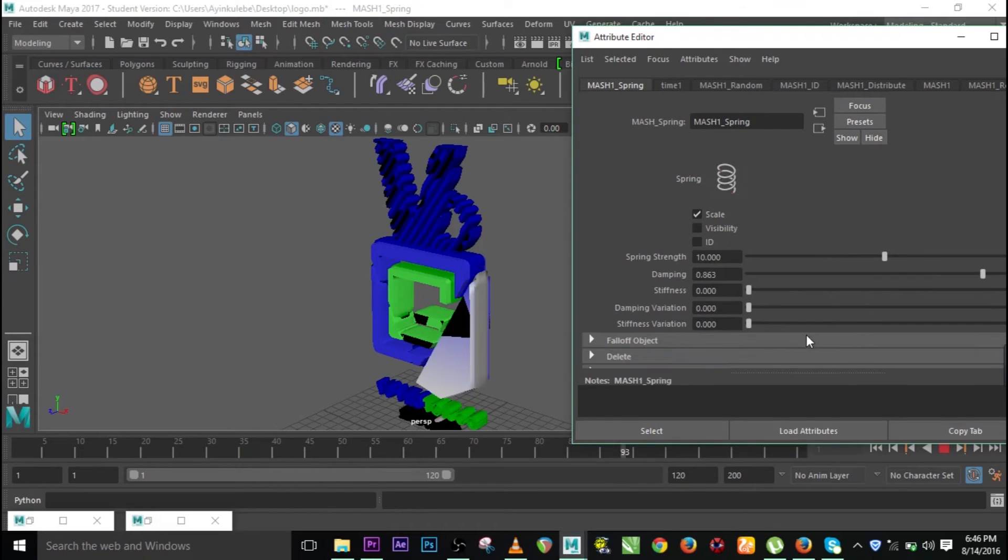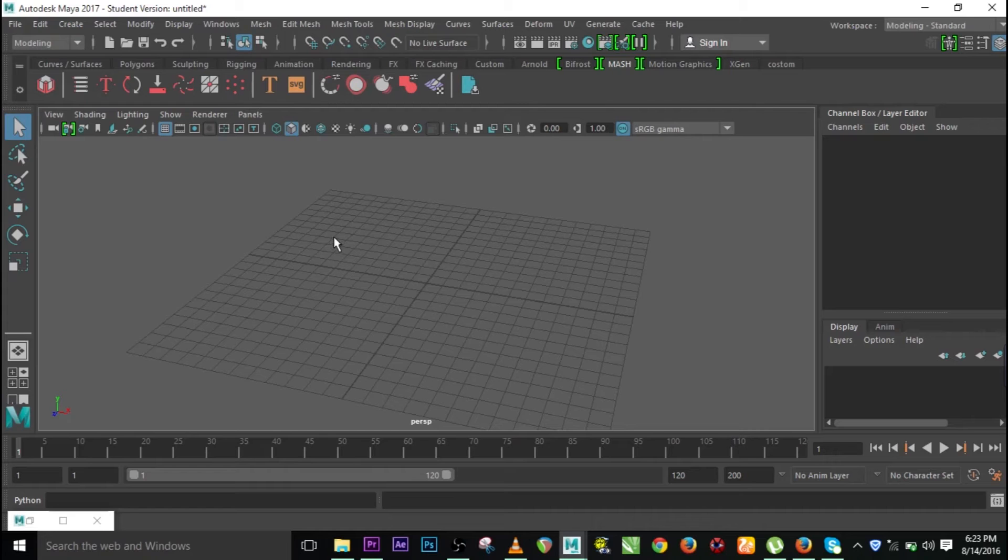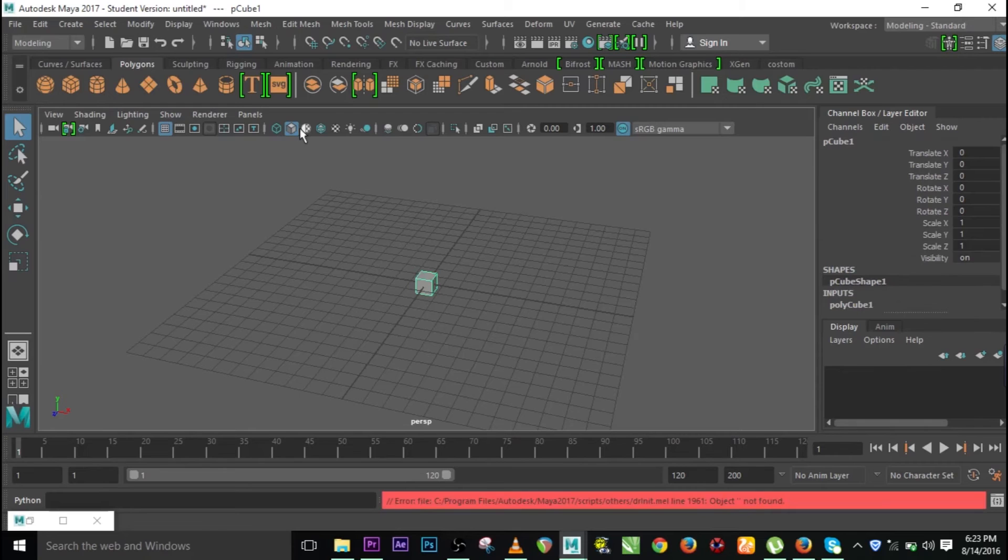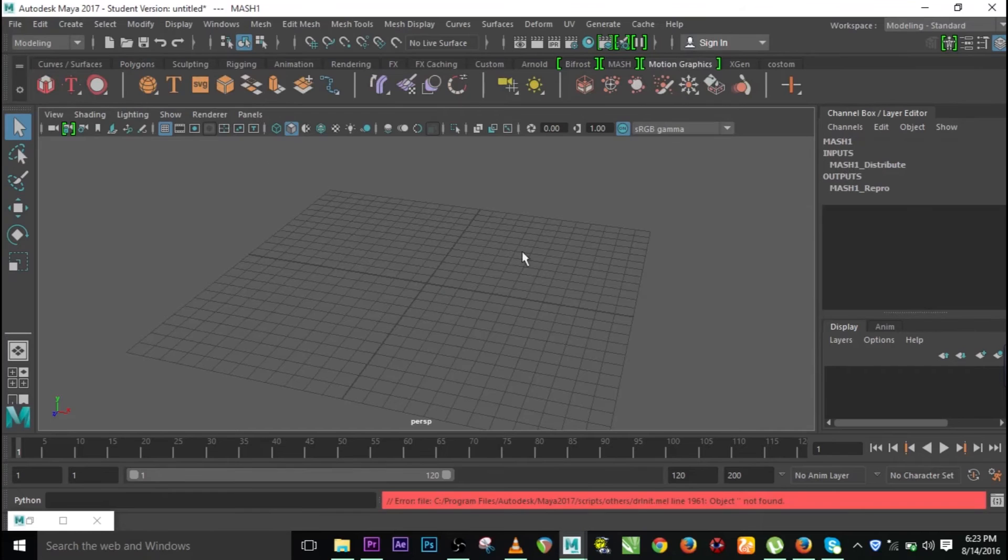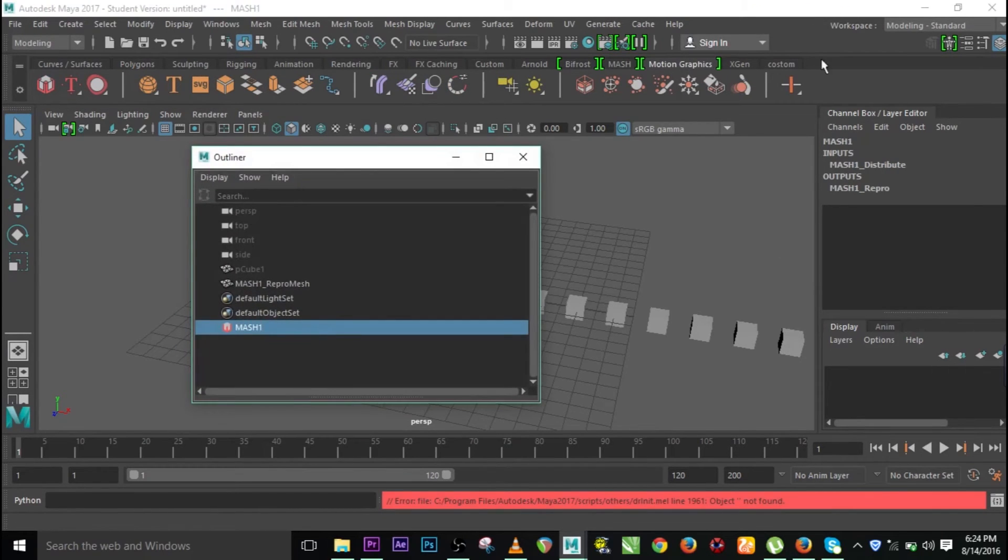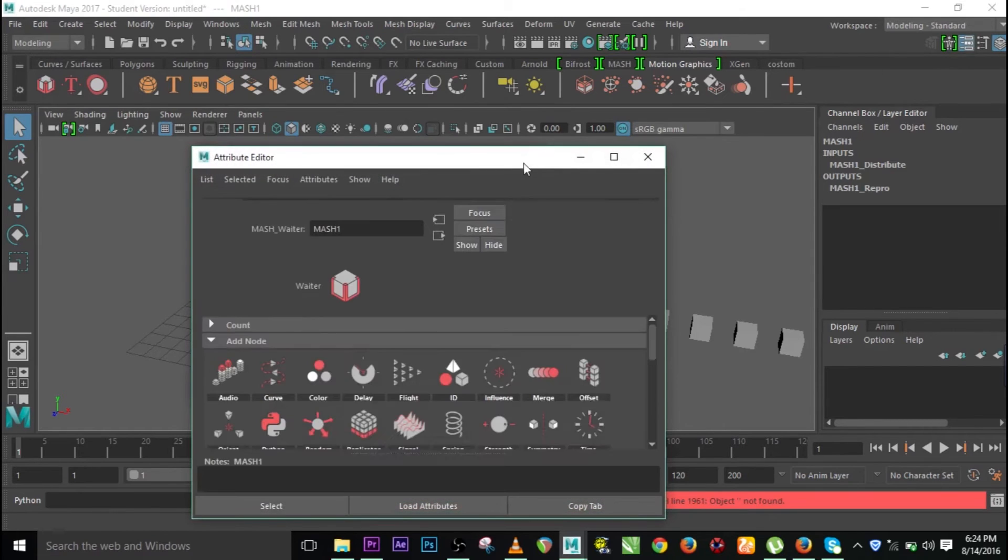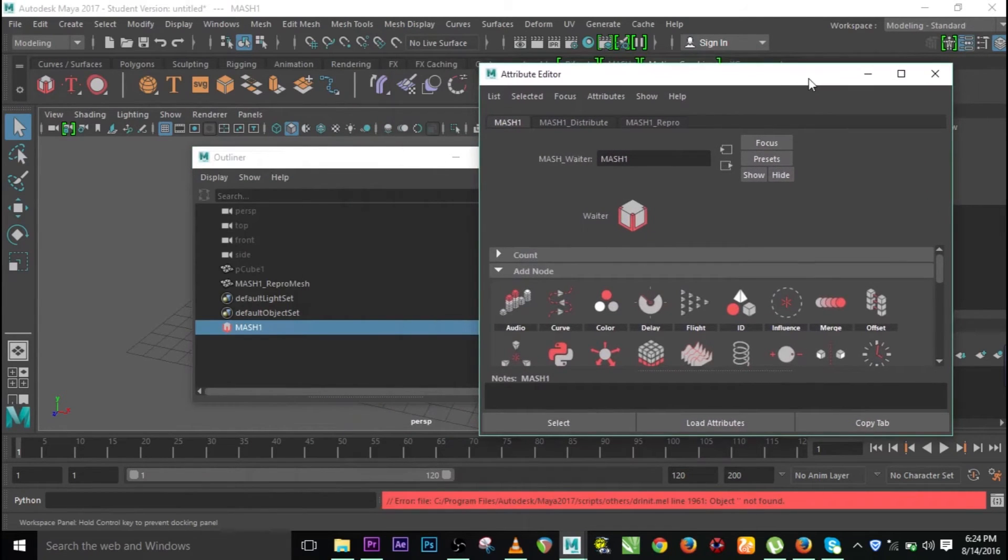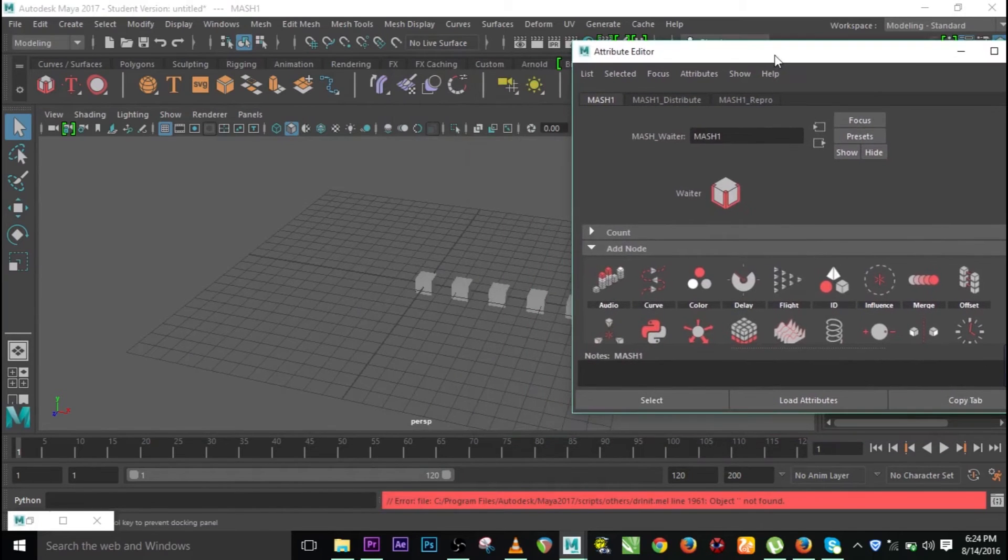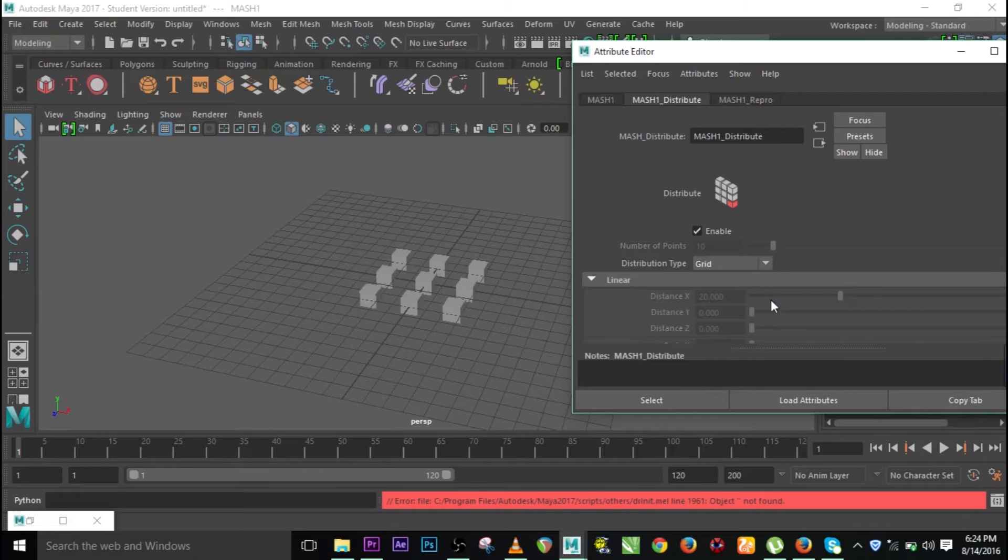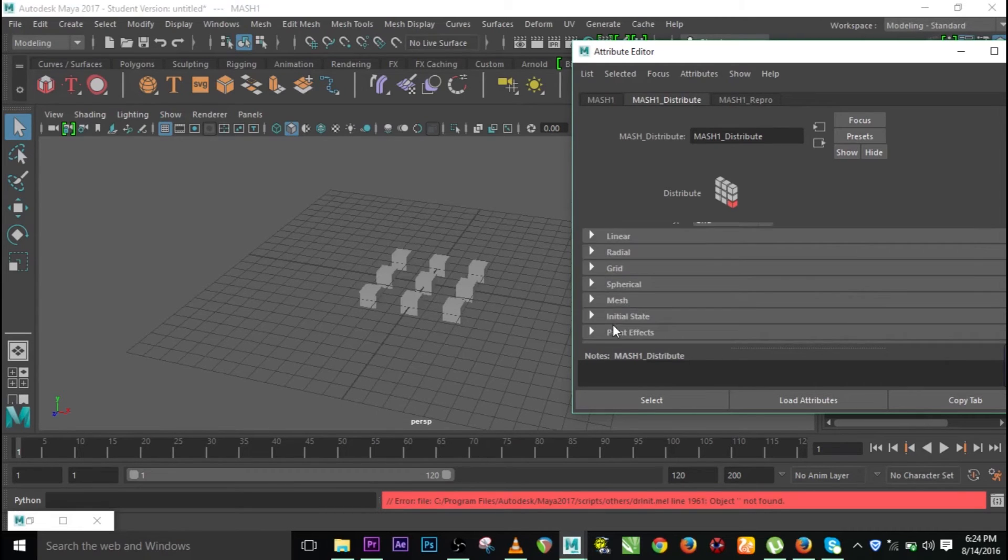Another thing that we can do with MASH is, let me create a polygon cube. I have my cube over here so I'm going to go to motion graphics and click on my MASH. I have the MASH over there. Let me go to attribute editor and here I have it.